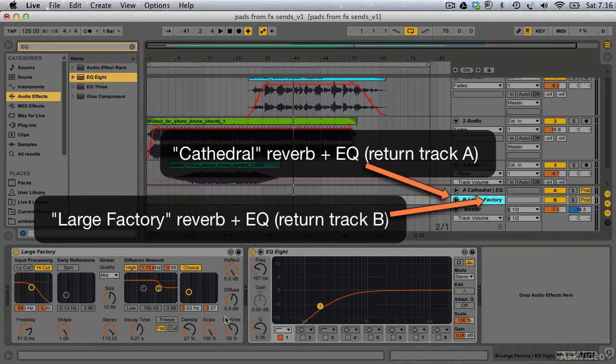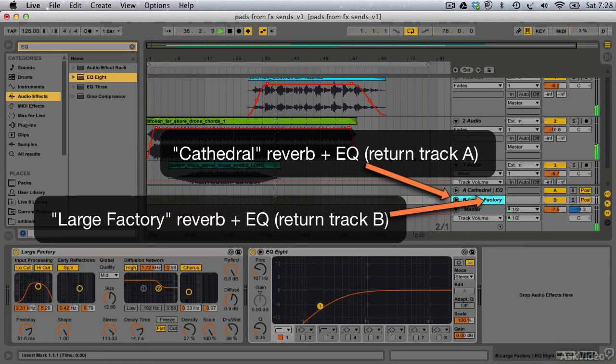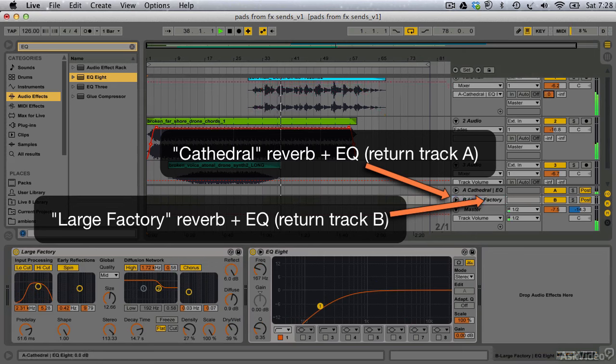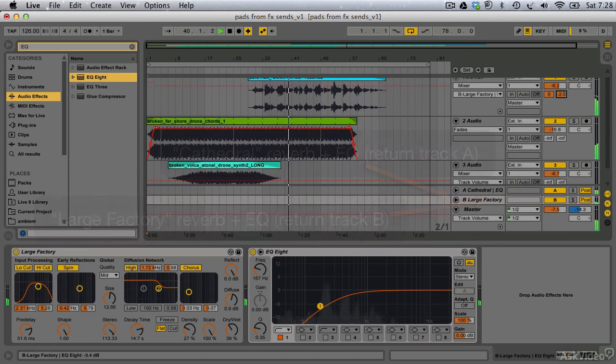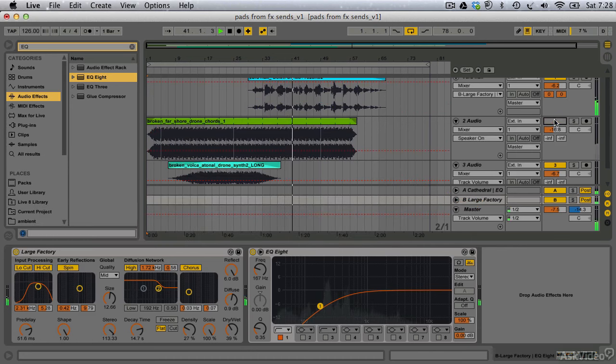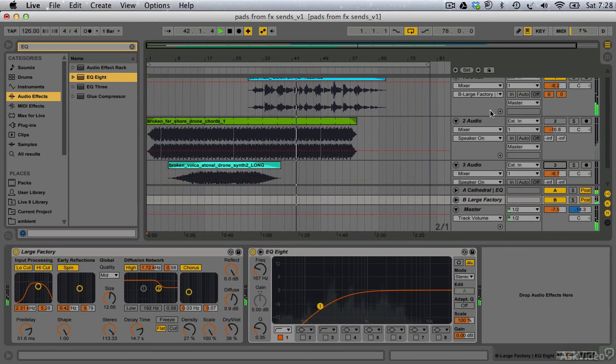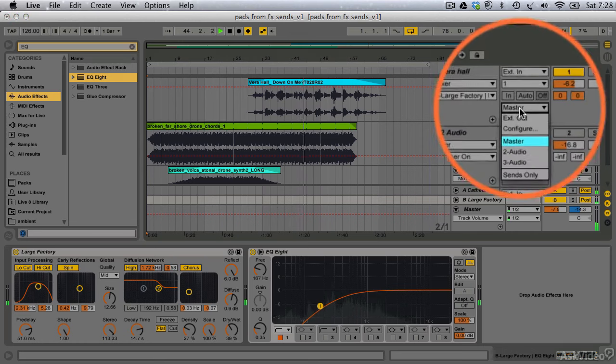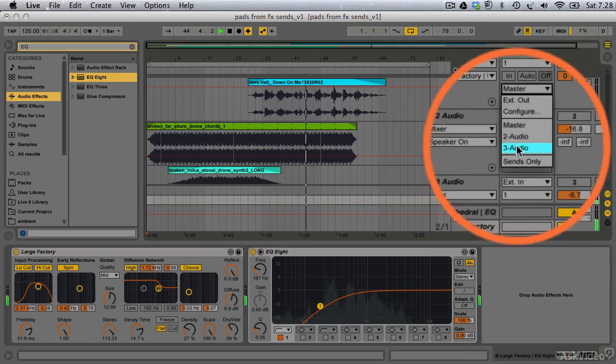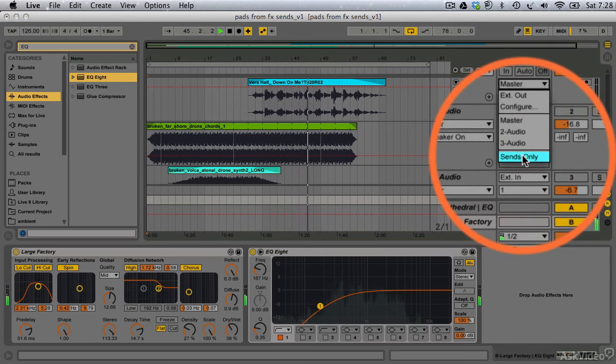Next, I'm going to send as much of my source material through these return tracks as Live will allow. To isolate how we hear the signal, I'll also set the output routing of the source track to sends only, so that all we hear is the wet feed from my effects channels.